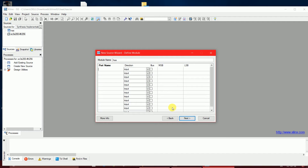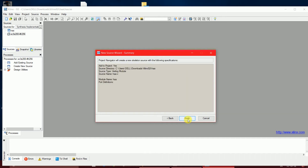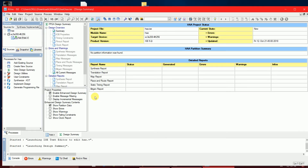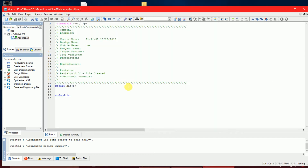I won't declare inputs and outputs in the wizard here because I want to mention them in the module section as I write in front of you. But before writing the code, one should know what a half adder actually is. If you know the circuit diagram of a half adder, then you can write the code in any way you want.